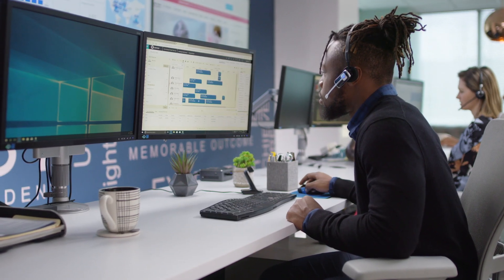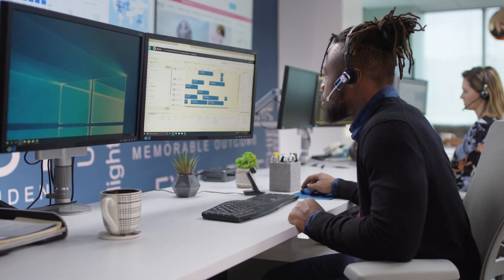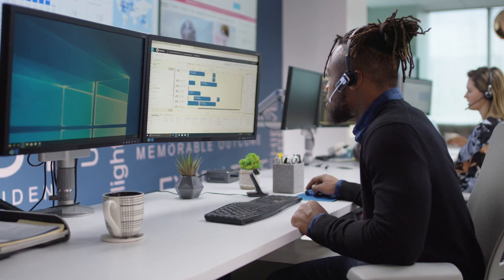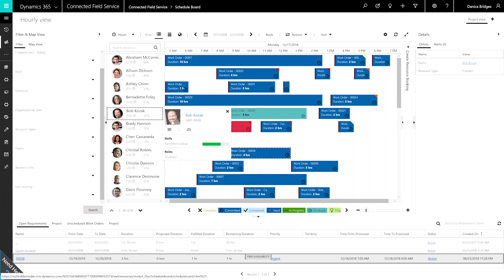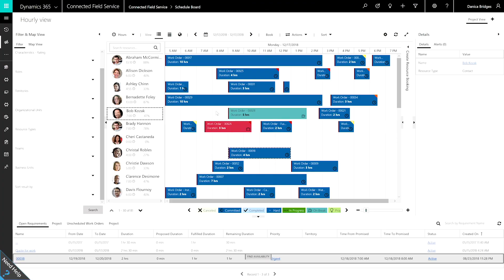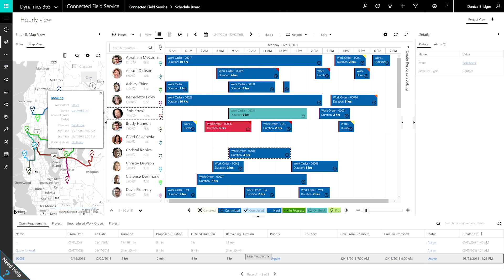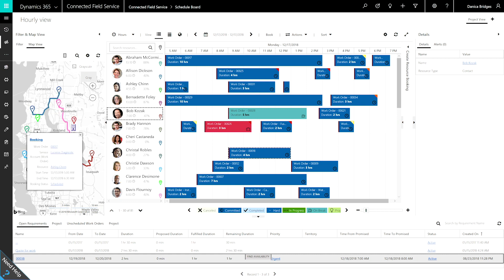The Schedule Board in Dynamics 365 gives your scheduler a centralized hub for tracking and scheduling resources. And because your entire field service operation is connected, real-time data from across the environment helps the scheduler make smarter decisions.